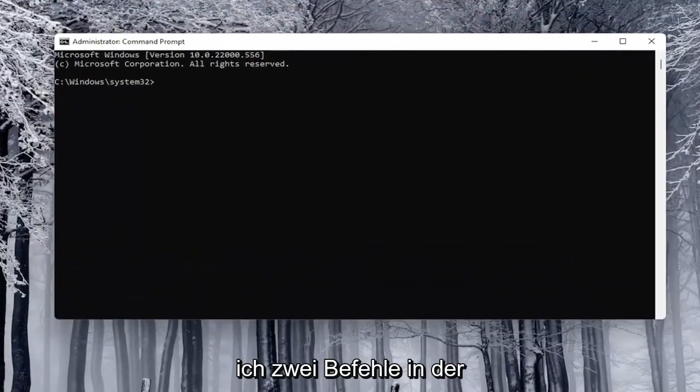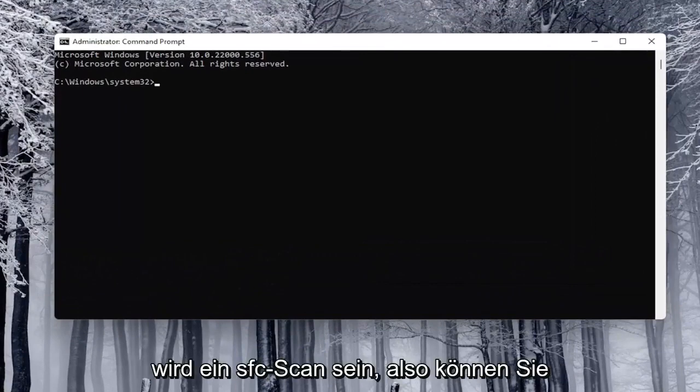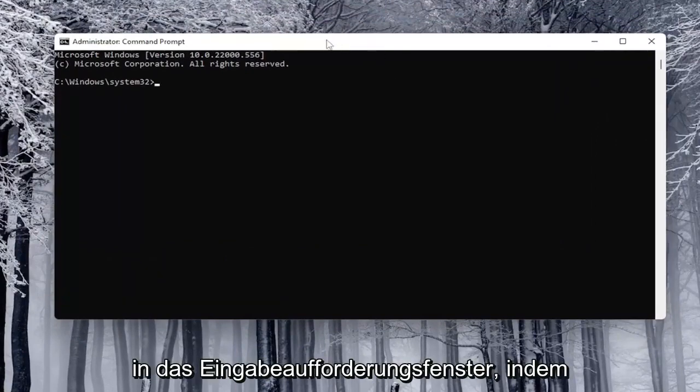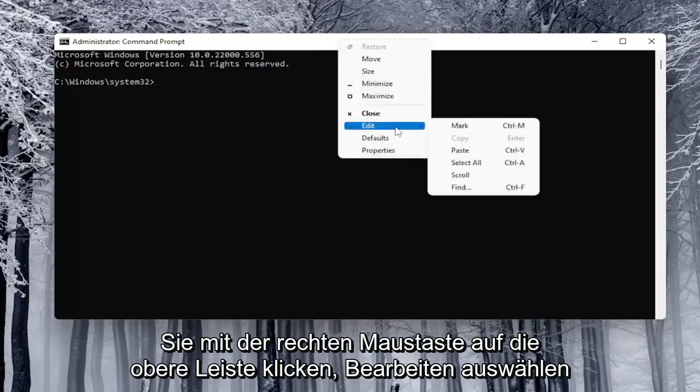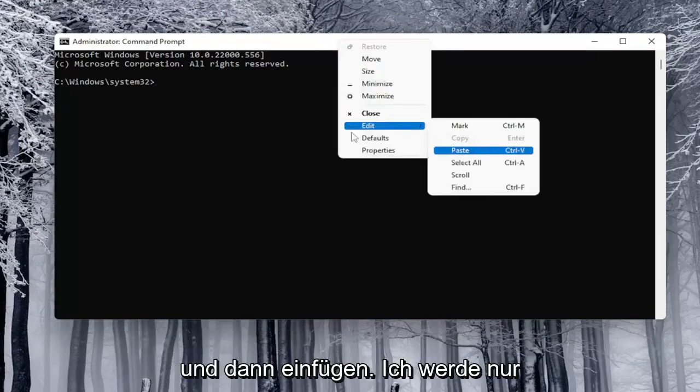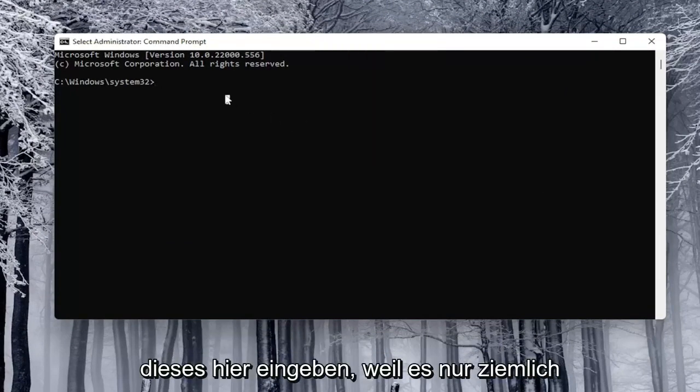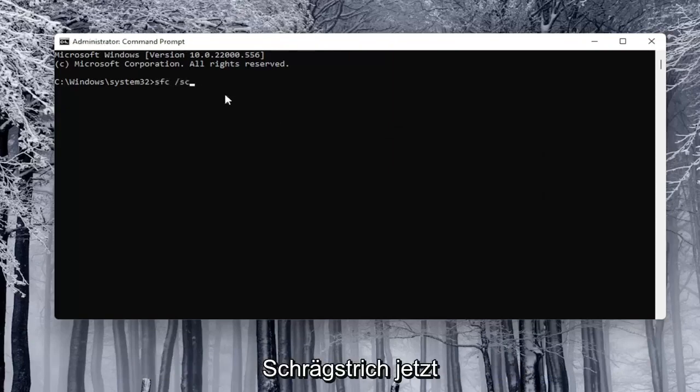Now I will have two commands in the description of my video. The first one is going to be an SFC scan. So you can just copy that and then paste it into the command prompt window by right-clicking on the top bar, selecting edit and then paste. I'm just going to type this one in because it's pretty short. It's just going to be SFC and space forward slash scan now.